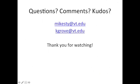All right. Thank you guys very much for watching. We hope that you learned a lot from our tutorial. If you have any questions, any comments, any kudos, please send us an email. You can email me at mikesty at vt.edu or kevin at kgrove at vt.edu. Thank you very much for watching.